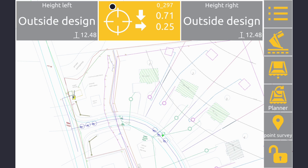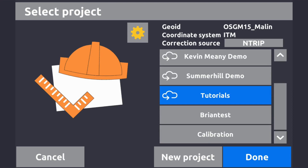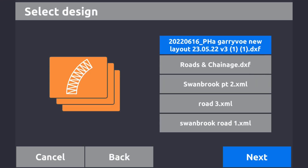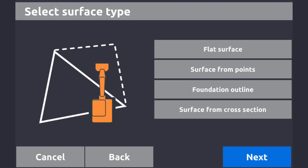The top right button is the jobs menu and project selection. Long press goes to project selection where you select the project; tap on it for the jobs menu. You can work without GPS making it a 2D system. The surface design file holds your drawings - DXF for line work, XML for your surface or 3D model. You can create surfaces including a flat surface, surface from points, foundation outline, and surface from cross section - these will be covered in another video.